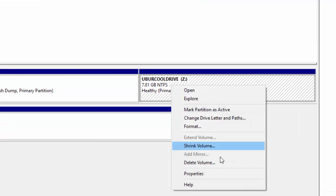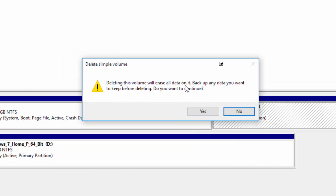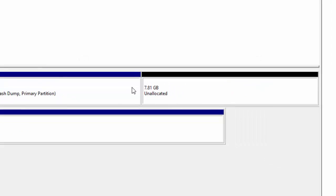Deleting the volume will erase all data obviously back it up etc. Do you want to continue yes it will then take it back to unallocated space so that's absolutely fine that's what we need.